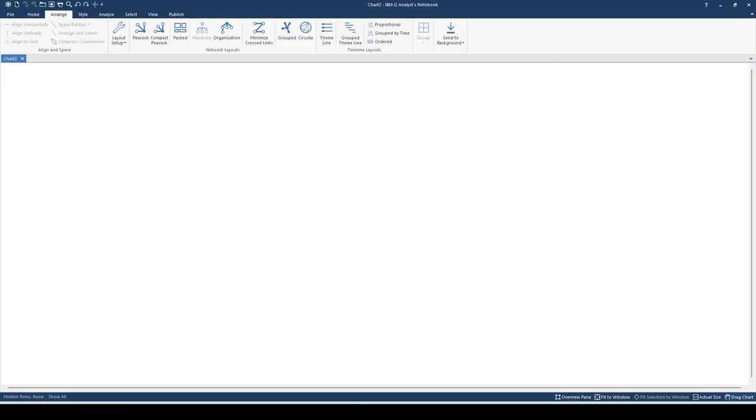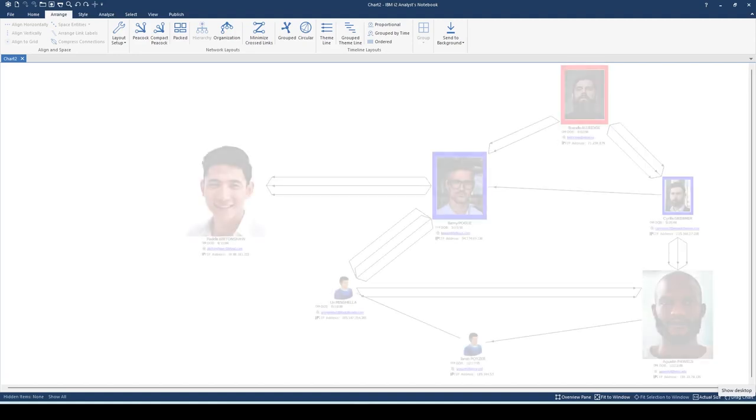What's going on analysts, welcome to another tips and tutorial segment of the All About Analysis YouTube channel. We received a question a while ago asking: is there a way to resize multiple different size images in i2 Analyst's Notebook at the same time instead of doing it manually or individually? Let's go ahead and get started.